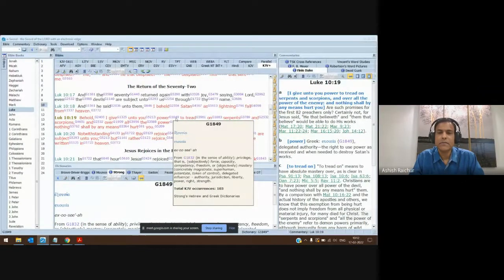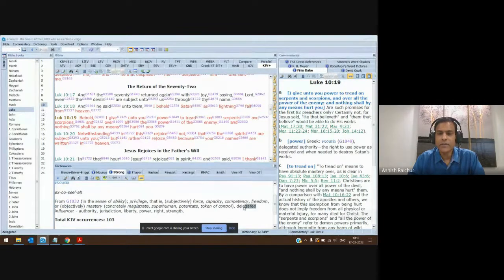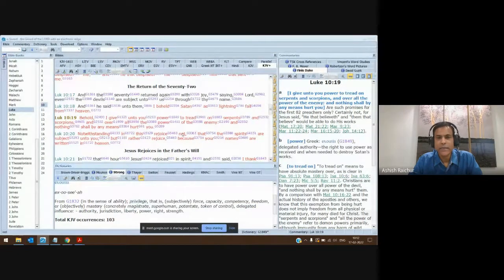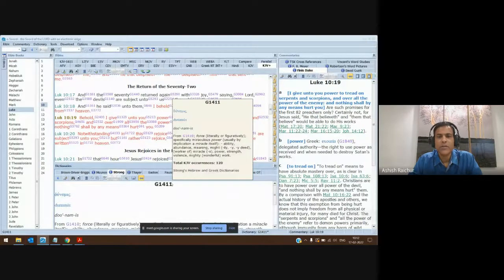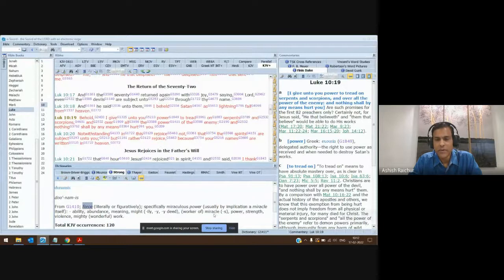'Exousia' is really talking about delegated power — delegated influence. He's talking about something that is given to somebody. It's a privilege, a delegation. Whereas the second word 'power,' when you look it up, is 'dunamis' — and this 'dunamis' is force, ability, what someone is able to do. It's supernatural, it's miraculous, it's mighty — it's talking about ability.